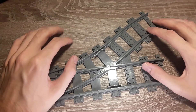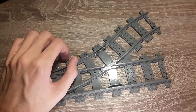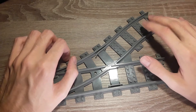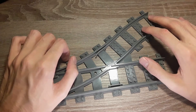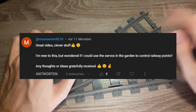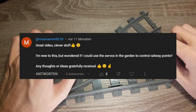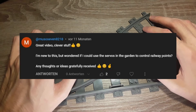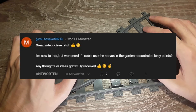Hello and welcome to this video. Today we will talk about automated switch tracks, and the reason for that is a comment by user Musil7, who wrote me a message regarding power functions and servo motors: 'Great video, clever stuff. I'm new to this but wondered if I could use the servos in the garden to control waypoints. Any thoughts or ideas gratefully received.'